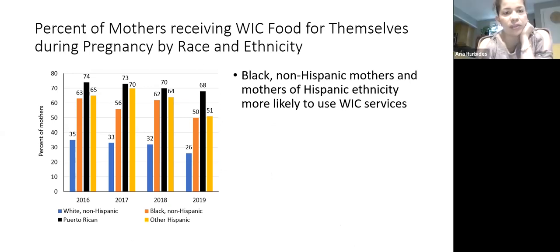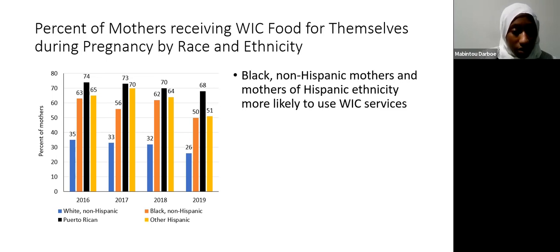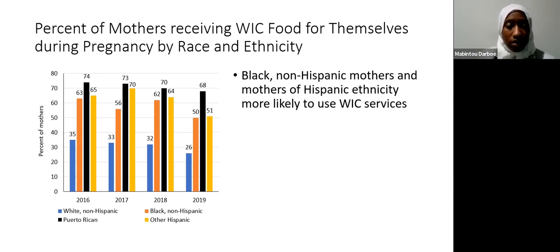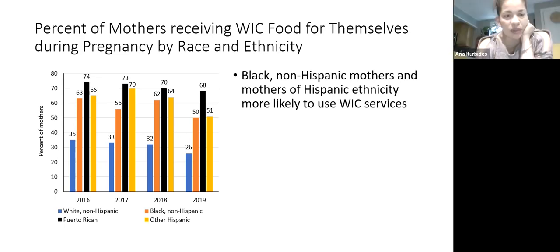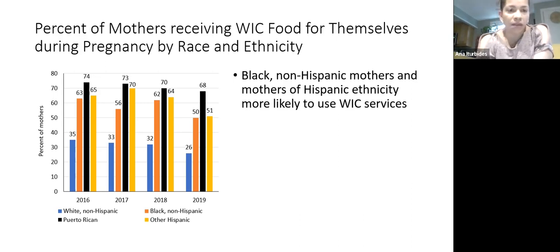We also used data from the WIC program — the government program to serve mothers during pregnancy. The percent of mothers receiving WIC food assistance during pregnancy, categorized by race and ethnicity. Puerto Rican mothers, Black mothers, and other Hispanic mothers are more likely to use WIC services than white non-Hispanic mothers. Las madres puertorriqueñas, madres negras, y madres de otra raza hispana son más probable que van a usar el programa de WIC comparado con las madres blancas.